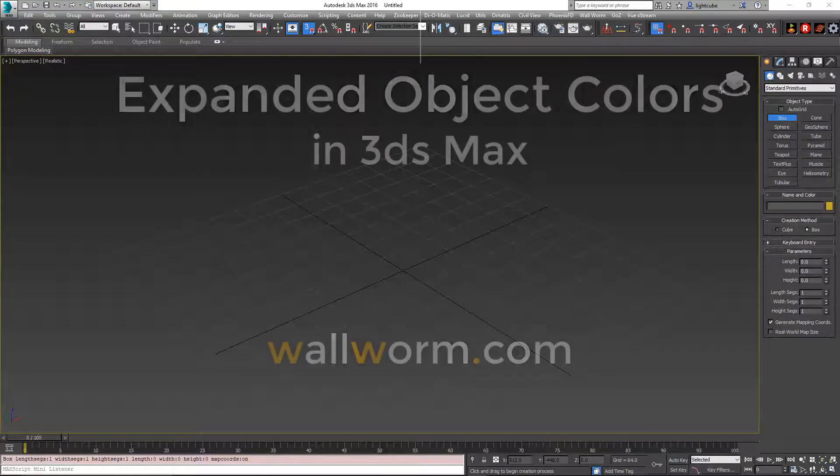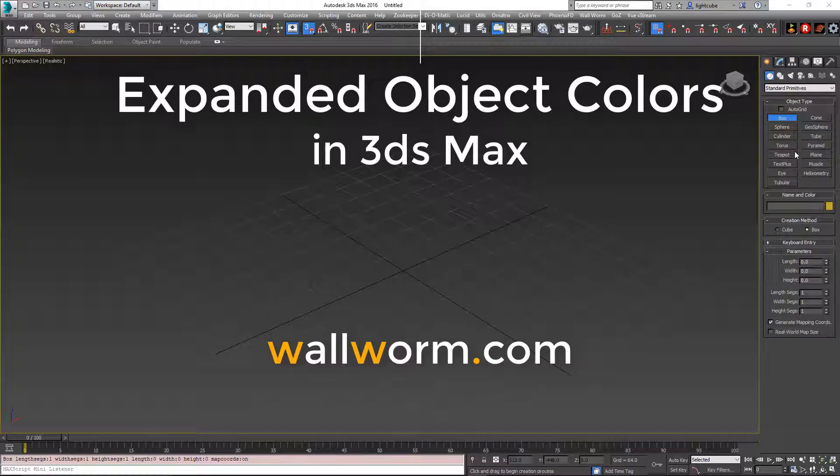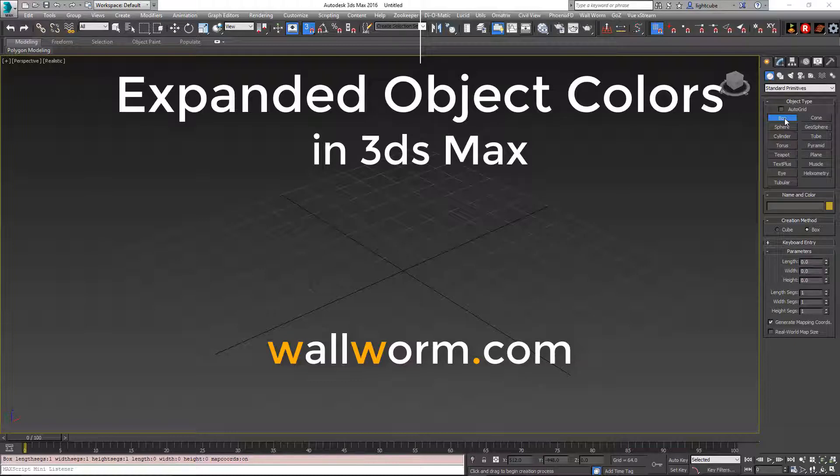Hi, my name is Sean Olson. In this video I'm going to show you a new function developed by Wallworm that helps you visualize your scenes in more customizable ways.